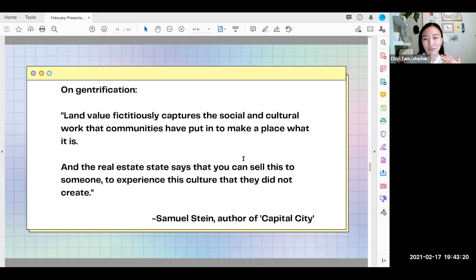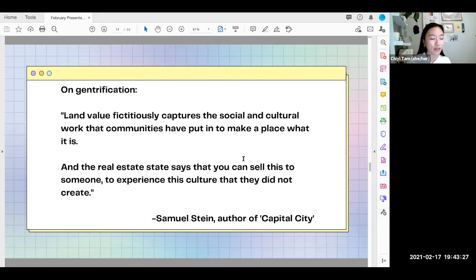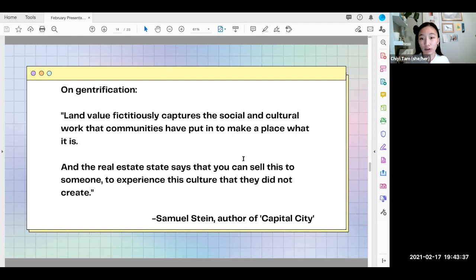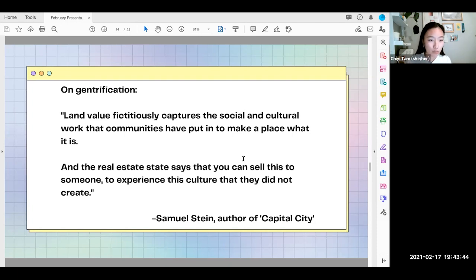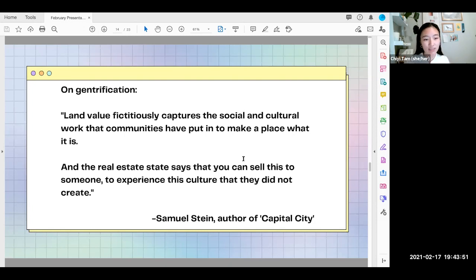This quote comes from a conversation with Mercedes, who was in direct conversation at an event with author Sam Stein, the author of Capital City. This is how he described how gentrification works, which resonated with a lot of what we heard from Friends of Chinatown Toronto: land value fictitiously captures the social and cultural work that communities have put in to make a place what it is. The real estate state says that you can sell this to someone to experience this culture that they did not create.